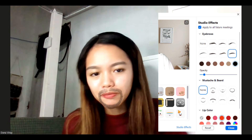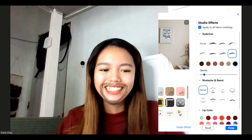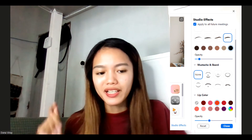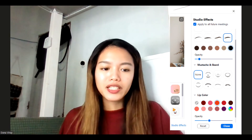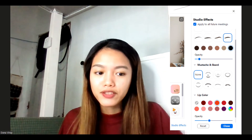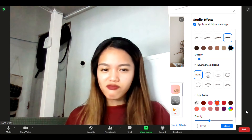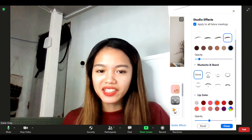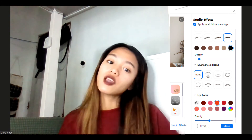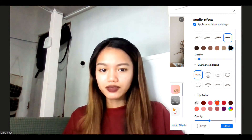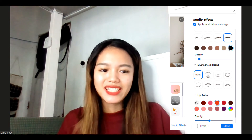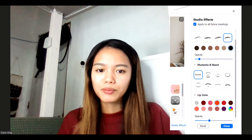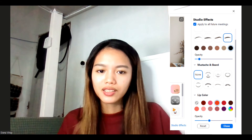For lip color, you can pick a new shade and adjust the capacity. In my case, I'm using a light tone at low capacity. That's how I'm applying the lip color effect — adjusting the capacity until it looks natural.